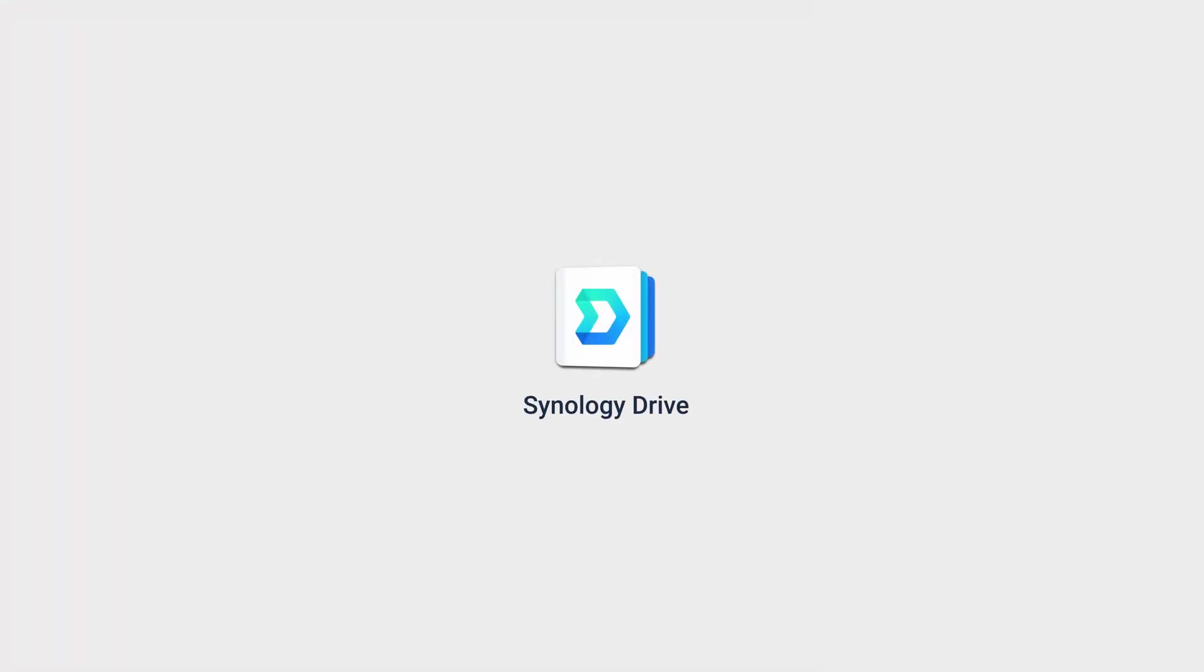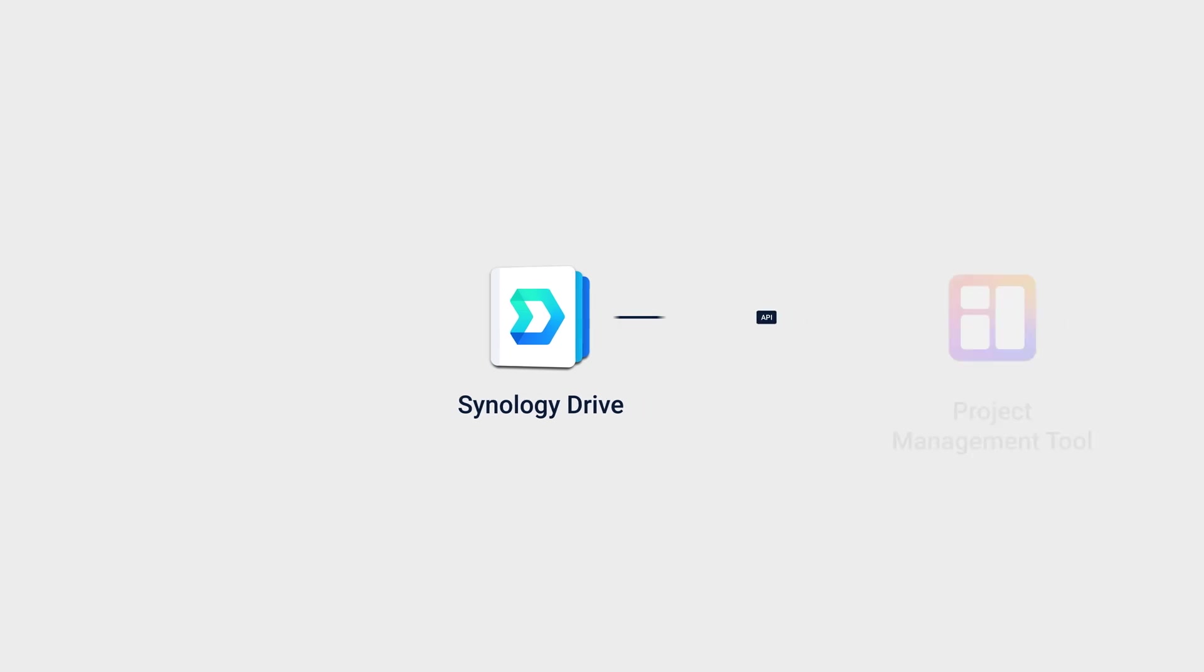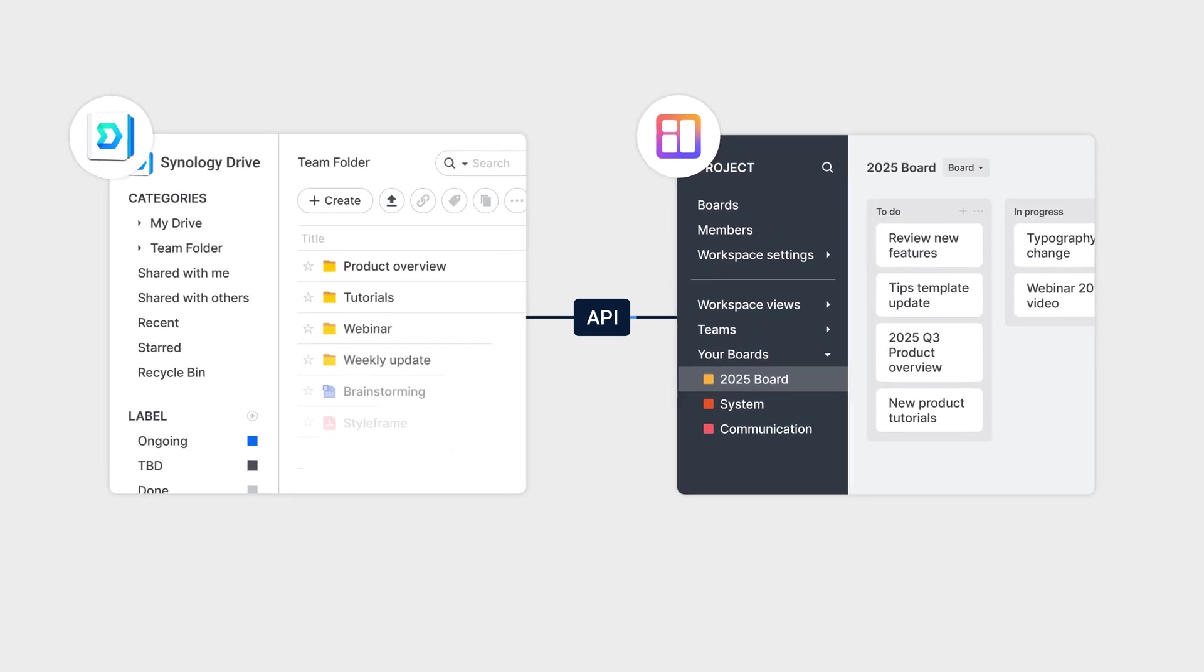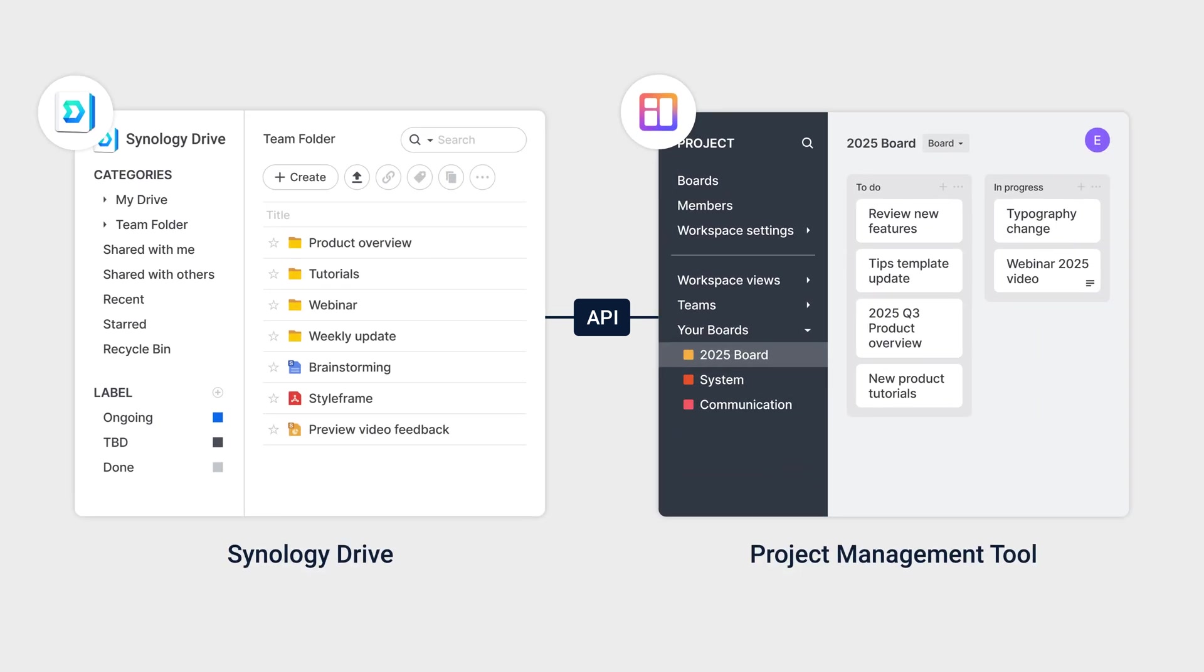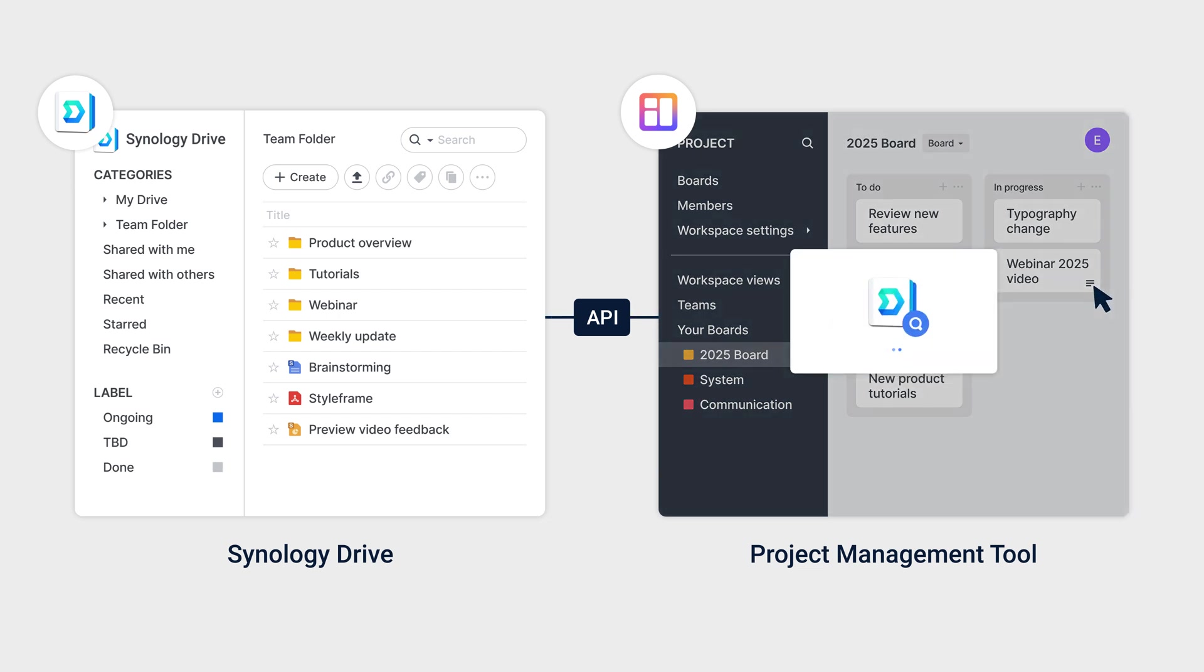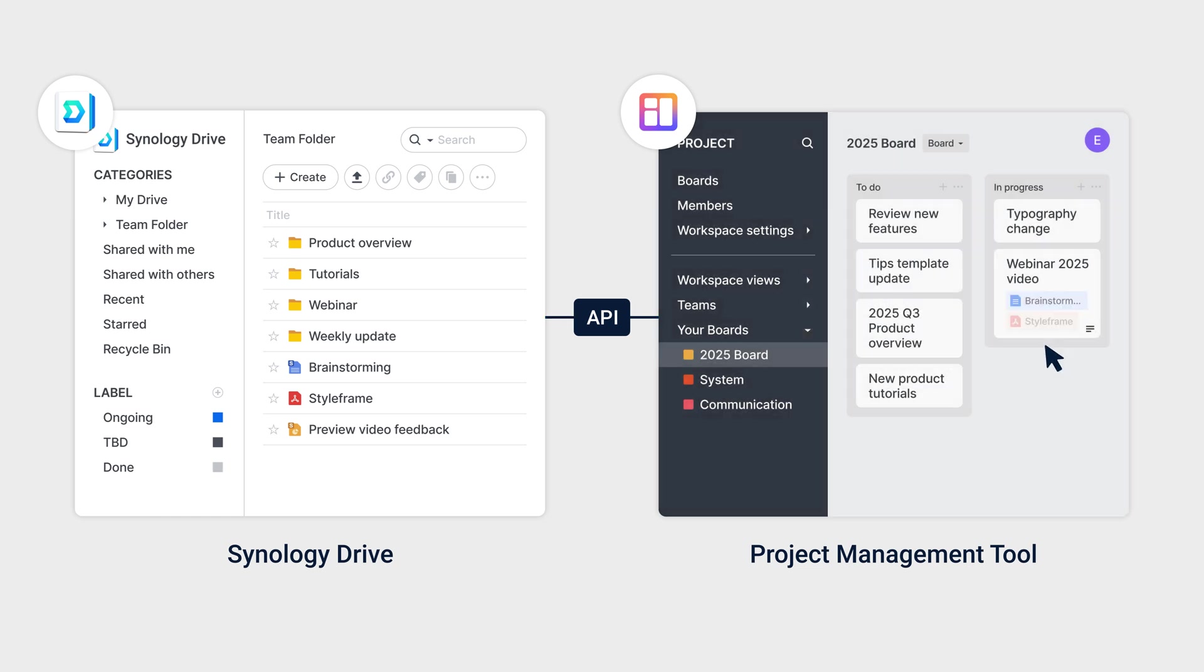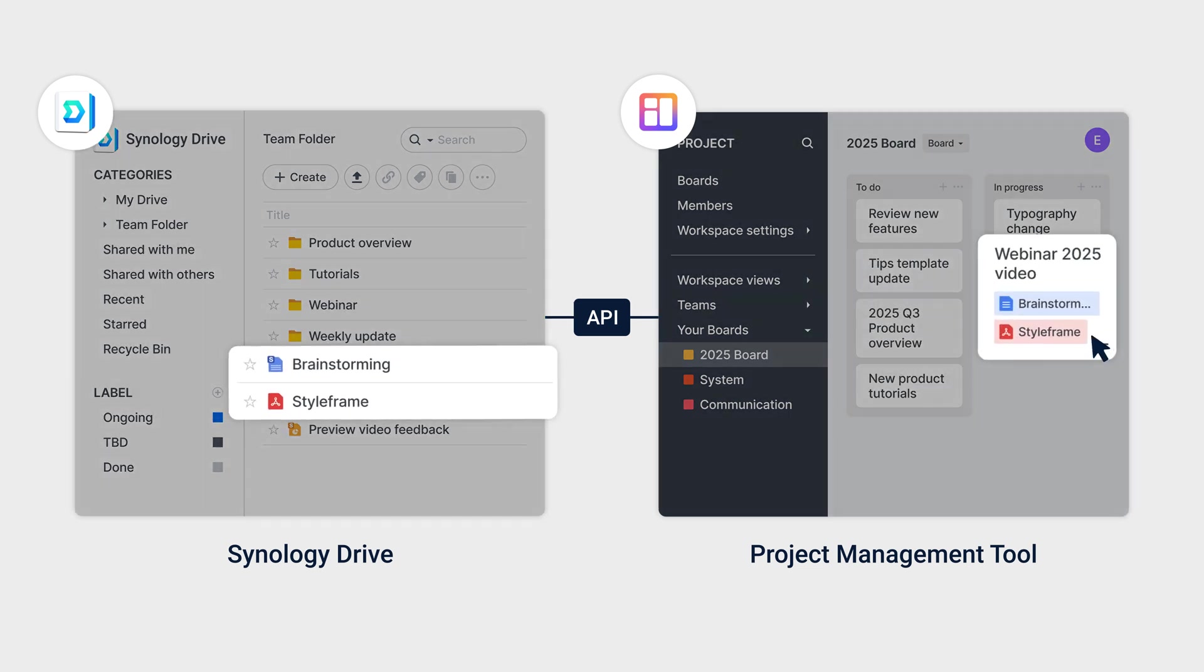In this video, we'll demonstrate how to integrate Synology Drive's private cloud storage with a project management tool to streamline file management and collaboration. For instance, say a team needs to link relevant documents to a project. By integrating Synology Drive with the project management tool, users can search and attach files from Drive Team folders directly into project cards, eliminating the need to switch between apps and manually upload files.